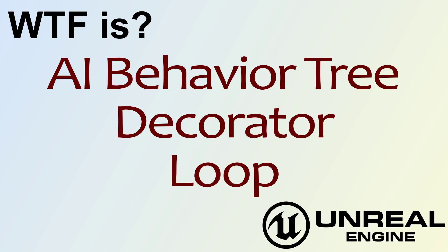Hello! Welcome to video 4: What is AI Behavior Tree Decorator? The Loop Node.